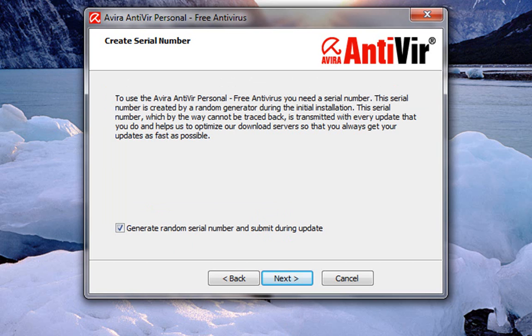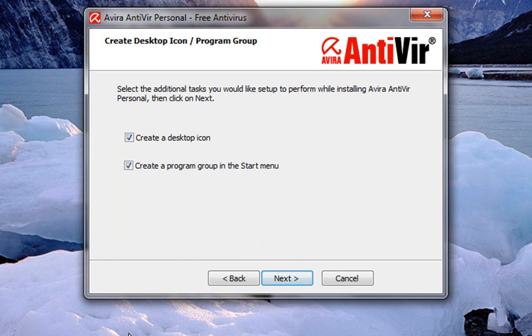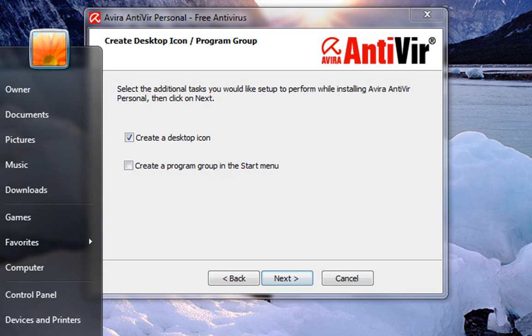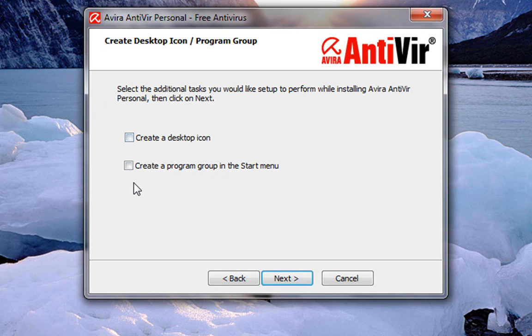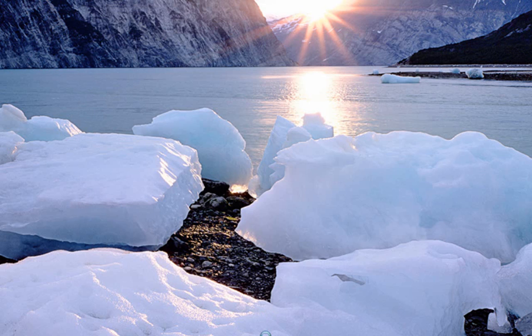We're going to hit next. Create random serial number. It automatically gives you a serial number when you go online and registers it for you. Click next. You don't really need a program group in the startup menu. And you may or may not want the desktop icon, because it's going to auto load itself.